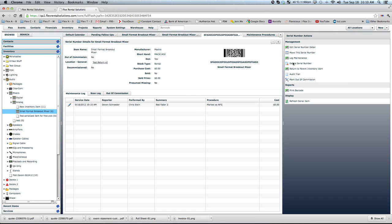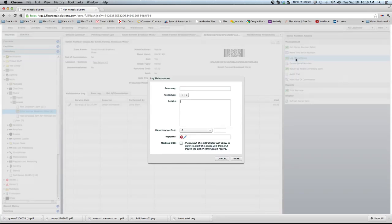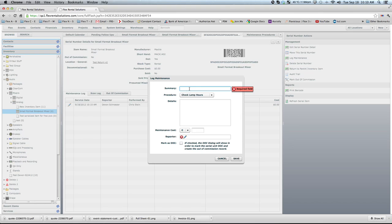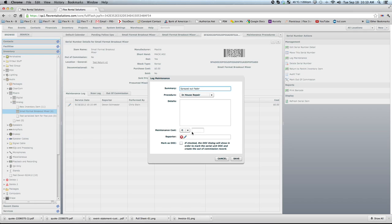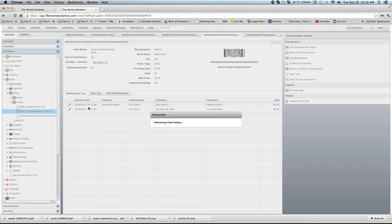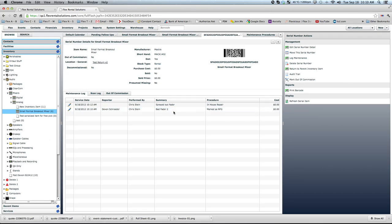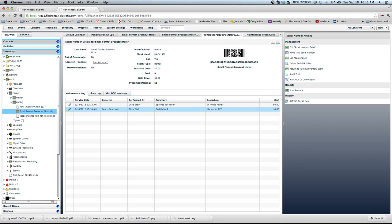We could also log new maintenance to basically say what we did to the item just to track what happened. So we could log maintenance and, you know, procedure. Maybe we have one called in-house repair and maybe we sprayed out fader and we don't have to put in maintenance cost and we're just going to hit save. So we can just track when we did, this is when it came in as a bad fader and this is what we did to fix it.